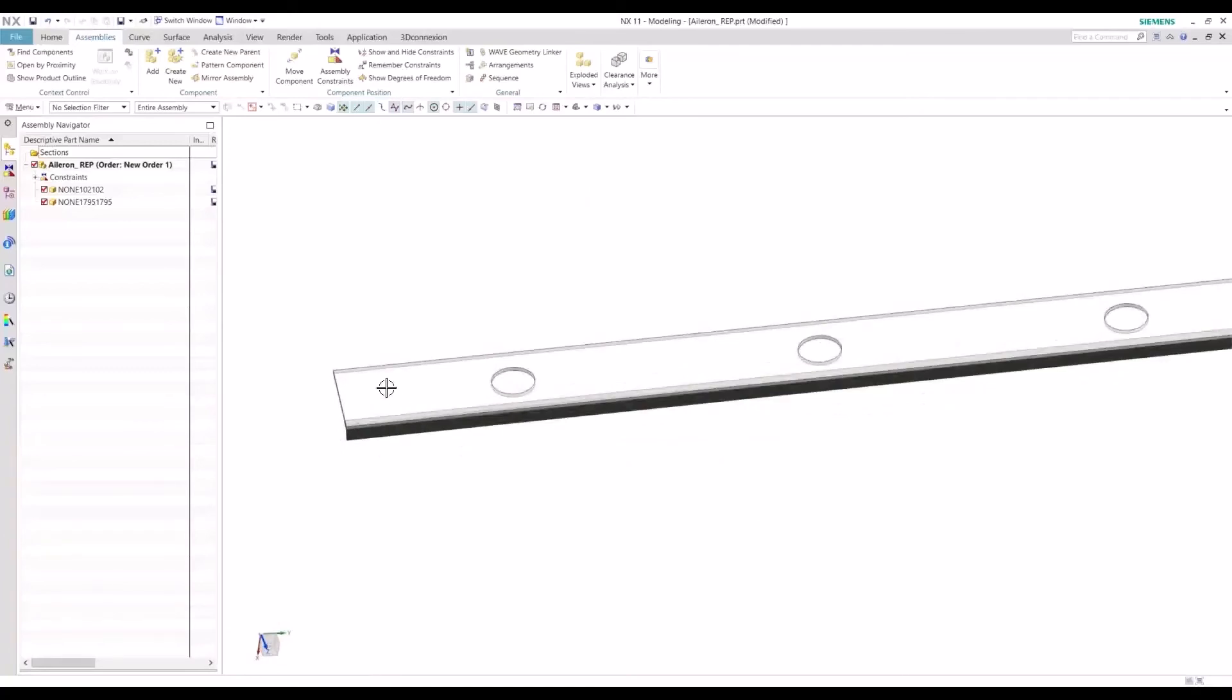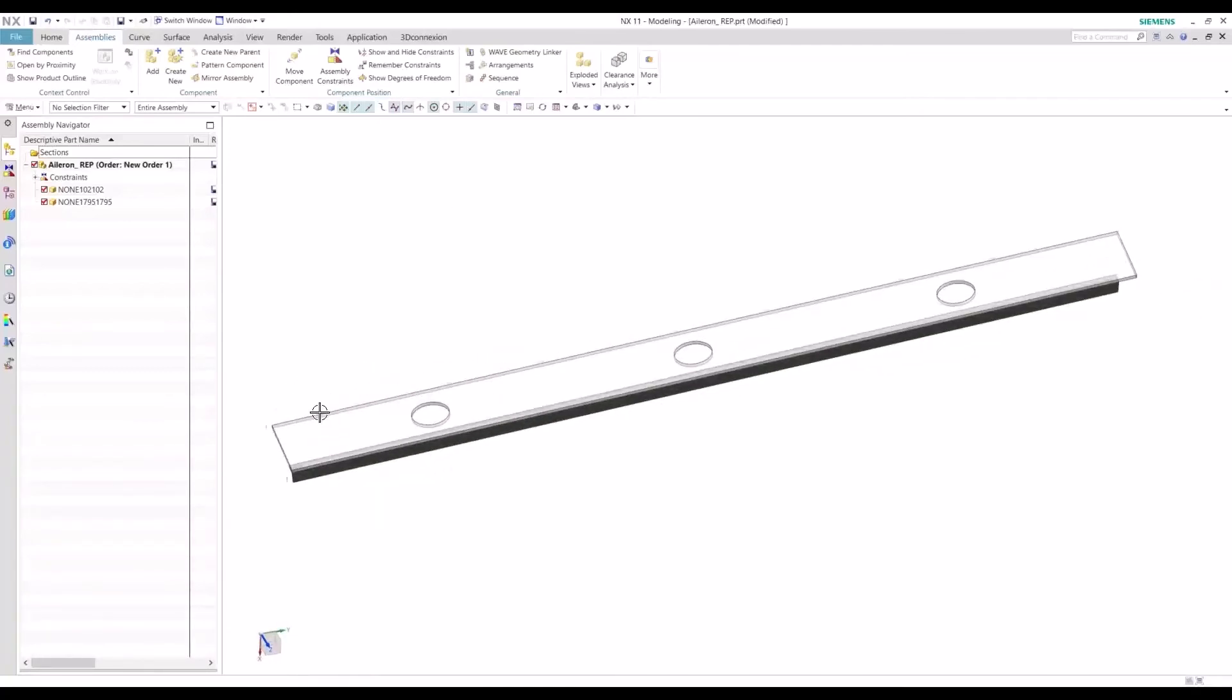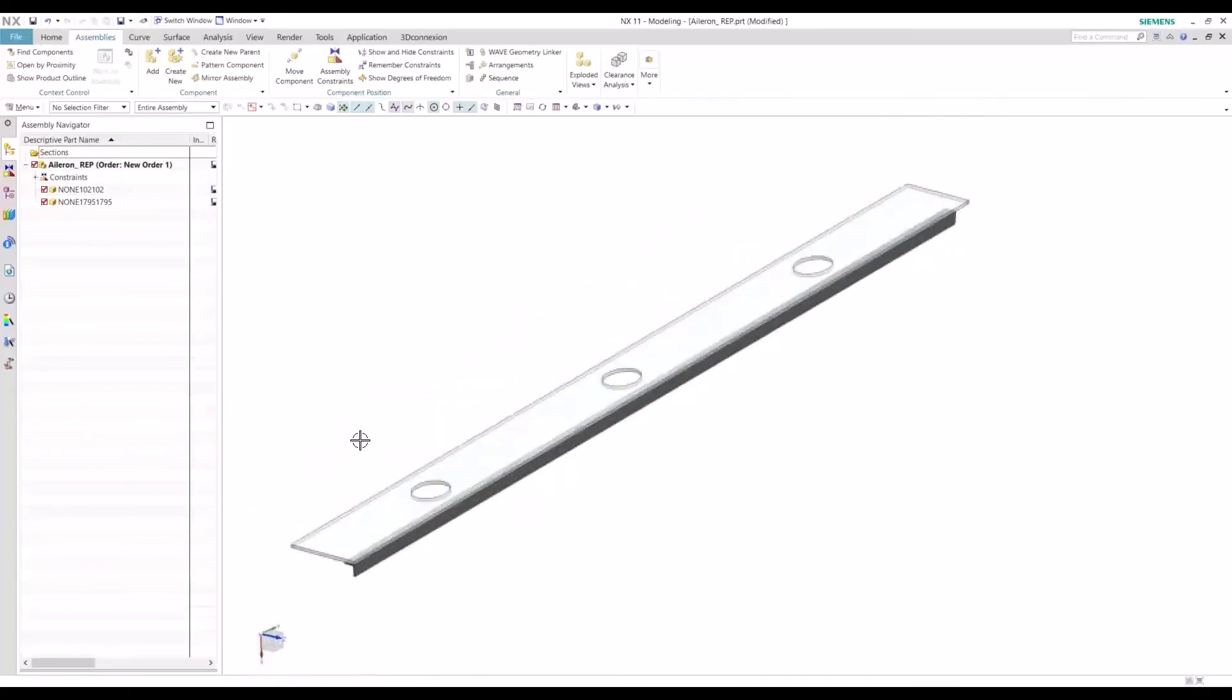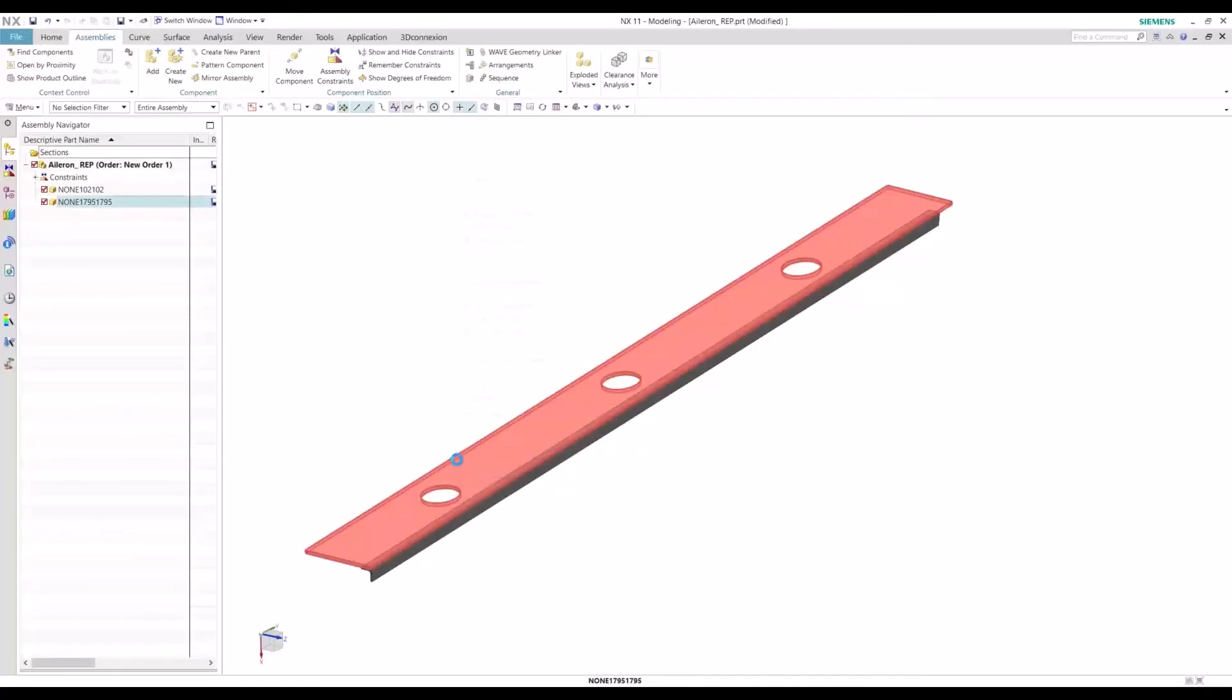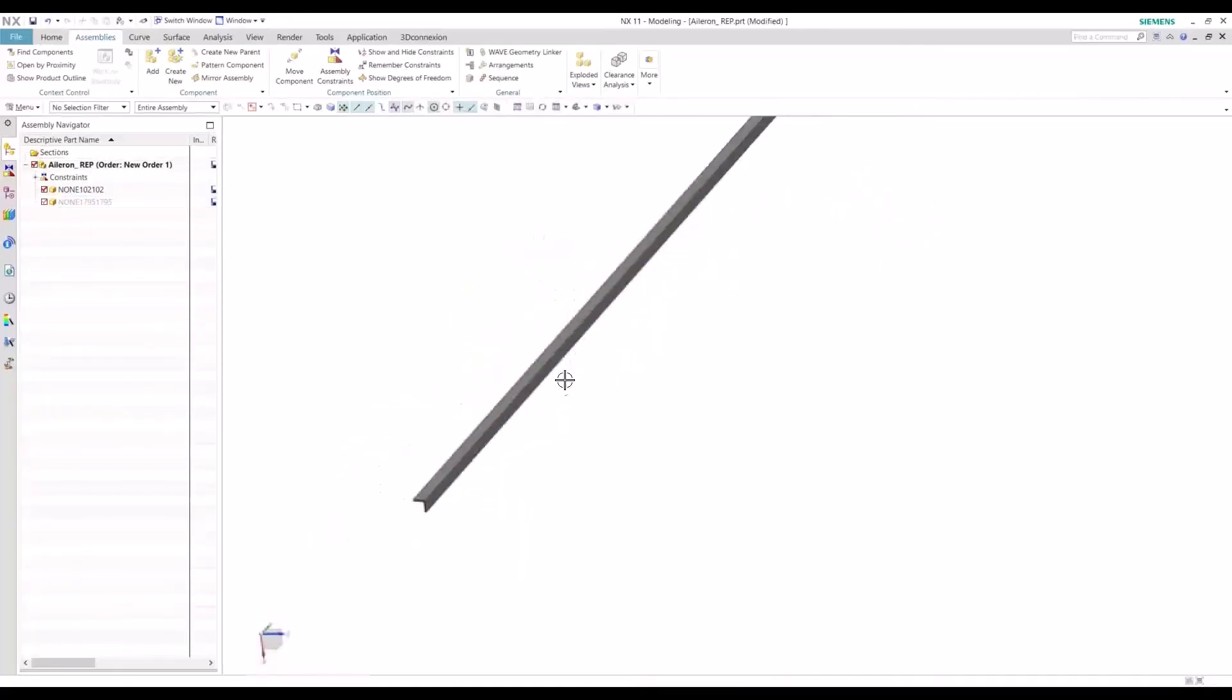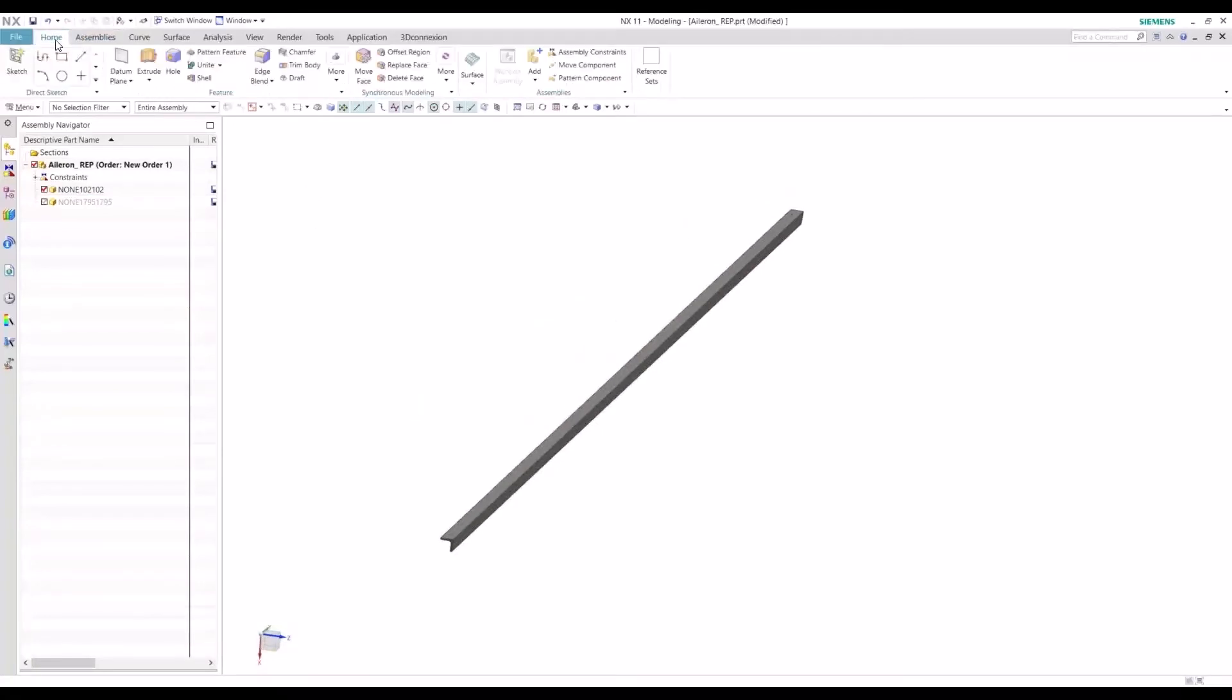So the same process is going to happen on the spar web here. We can showcase how we can reference linked points to create these holes. That's a topic for a different video. I do want to show how reference sets work in a drawing, so I'll toggle to that.